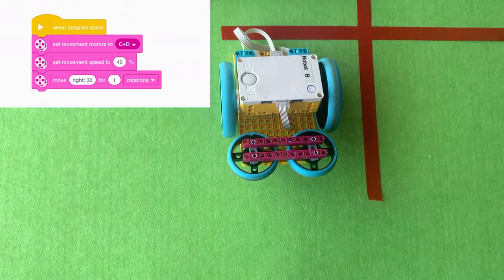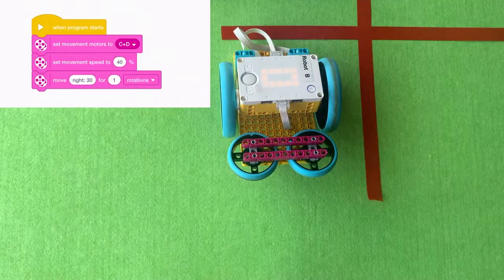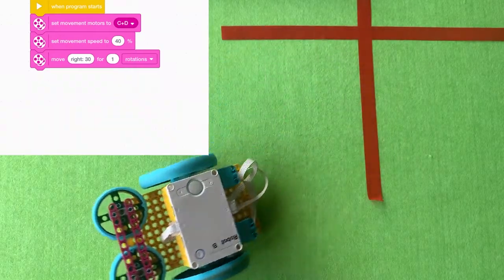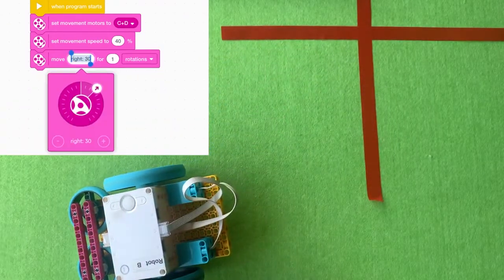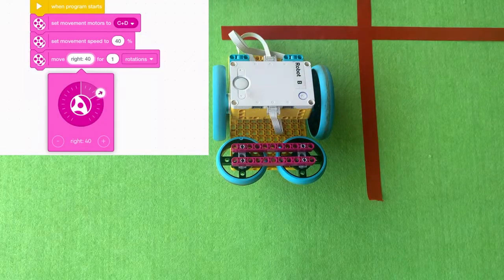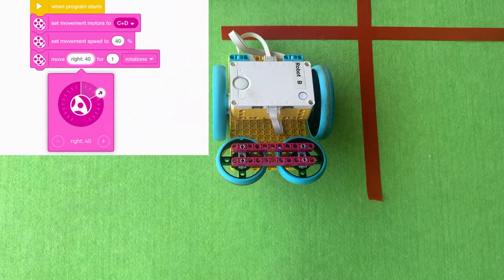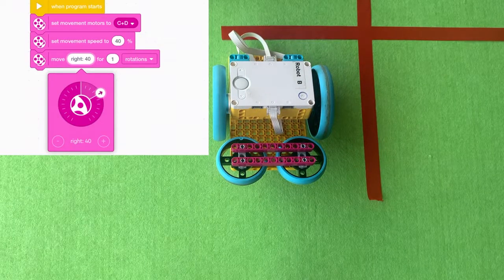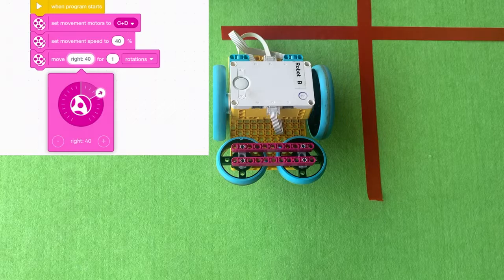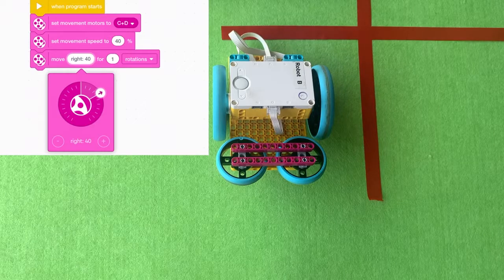But a right 30 means that it's sort of a wide turn. A hundred percent turn, a right hundred would be a full turnaround, like a spin. But a right 30 or 40 you're getting sort of a wide arc to it.